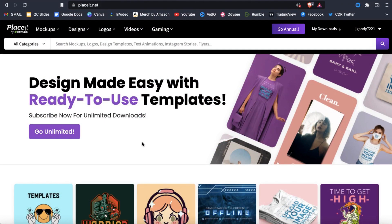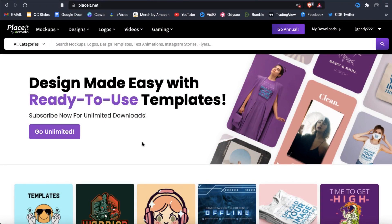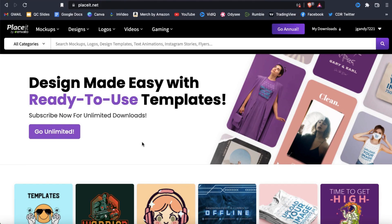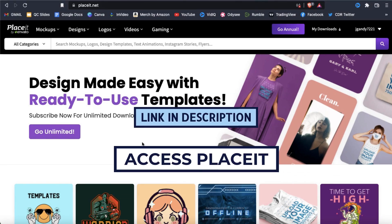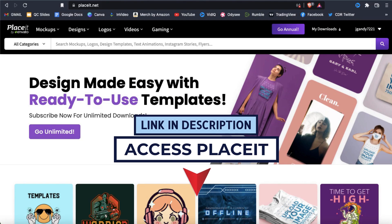Now let's go over an example of how to create some amazing video mockups to promote your e-commerce products. To access the mockup templates and follow along, go ahead and click the link in the video description.